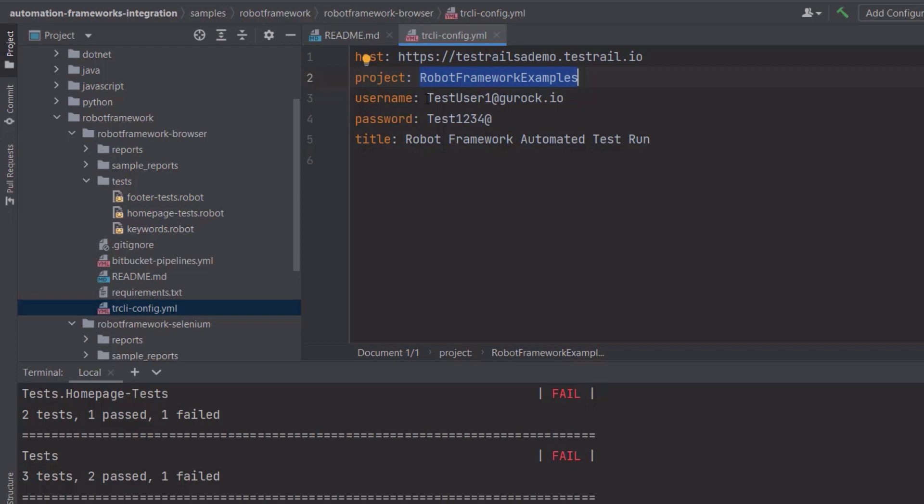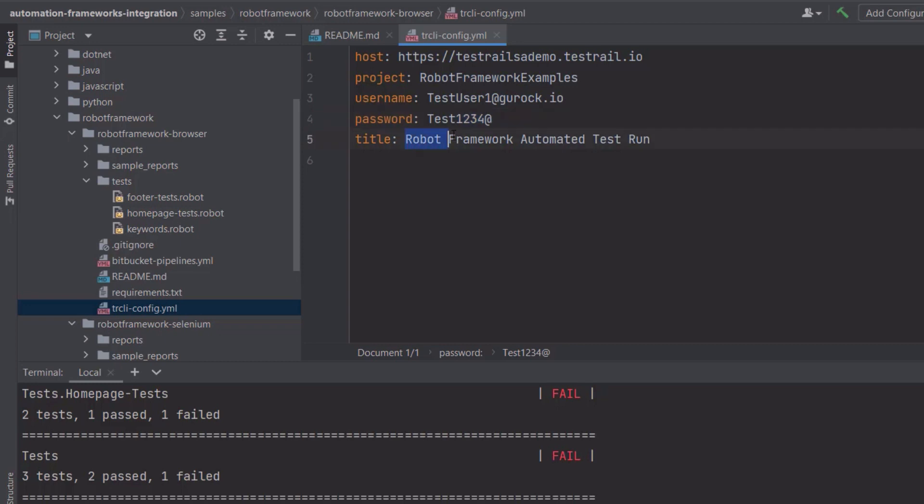The user name and the password are pretty straightforward. This is the user name and the password by which the CLI can authenticate in the TestRail instance. Basically, the user name and the password that we are going to use to log into TestRail. The last configuration I have here is the title. This is the title of the test run that is going to be created for this particular test results.